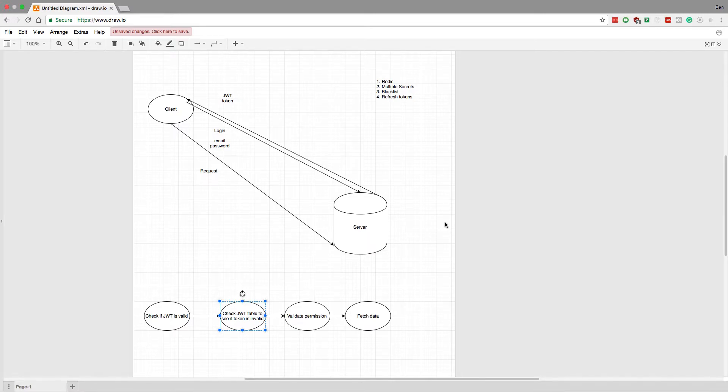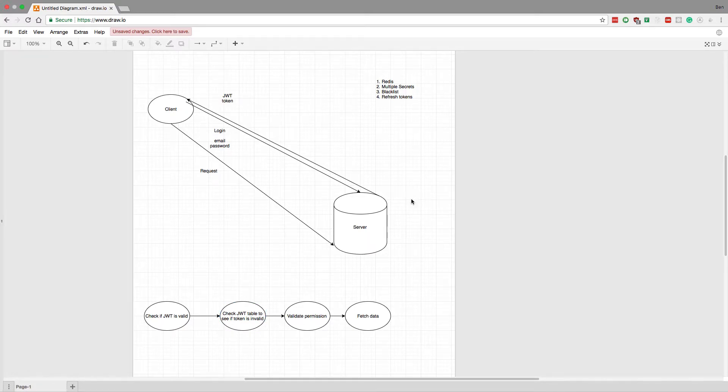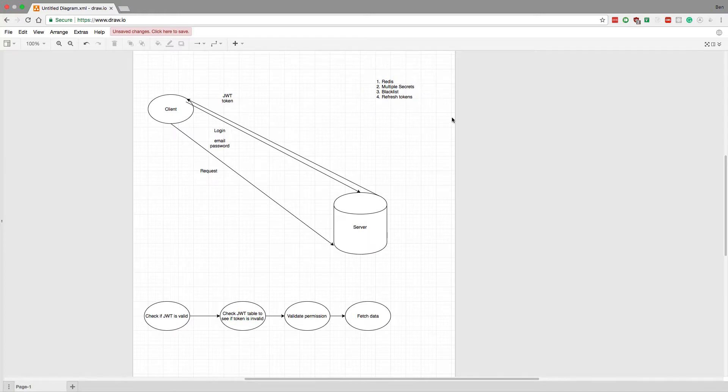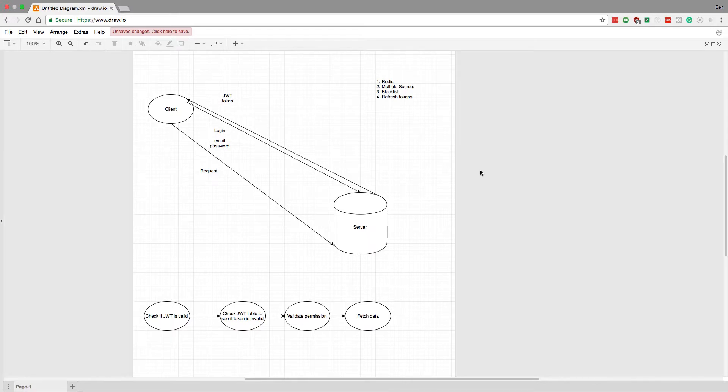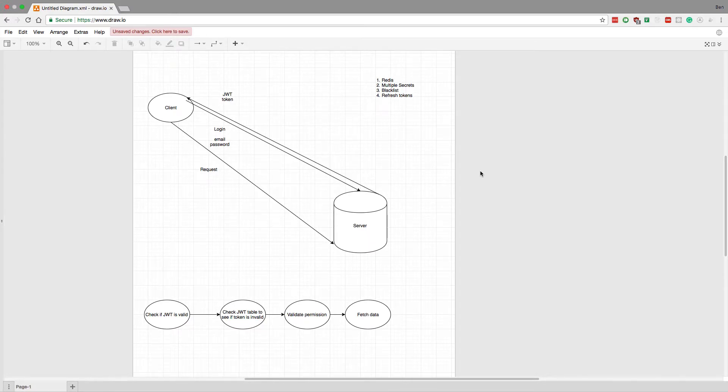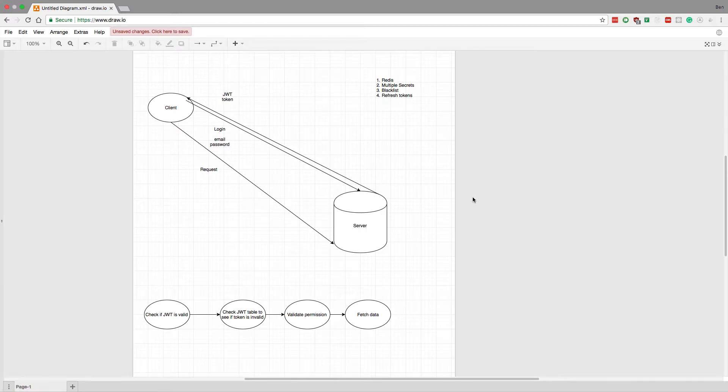One method that I think is basically strictly better than what I have here is something that uses multiple secrets. When you sign a JWT token, you have to use a secret password to do so. Traditionally you have basically one secret that you use to sign all the tokens that come from your server. Instead, what you can do is have a secret per user, so whenever you sign a token for that user, you use their special secret.